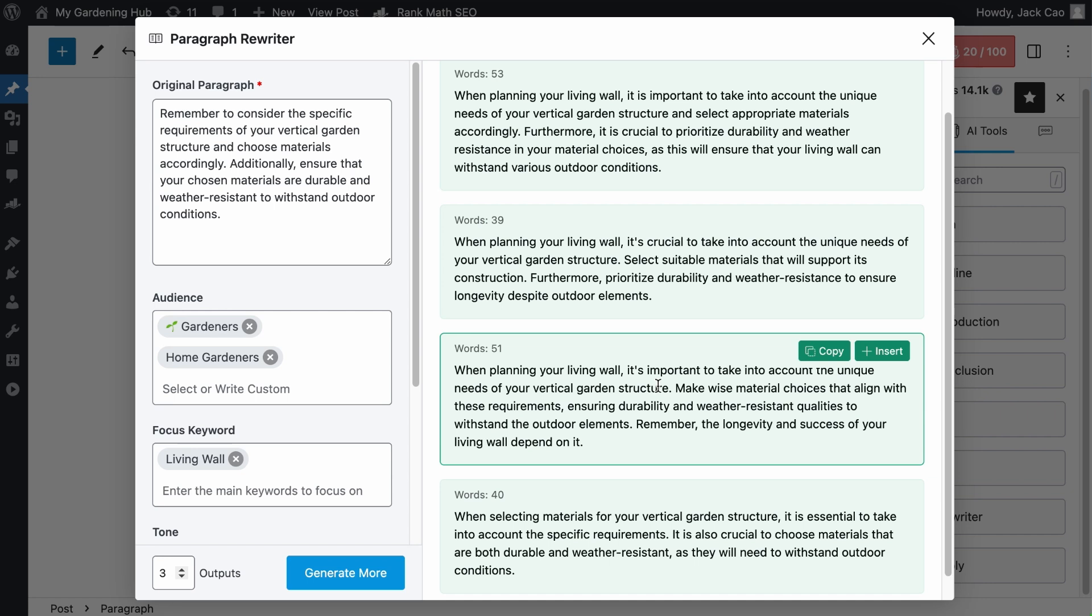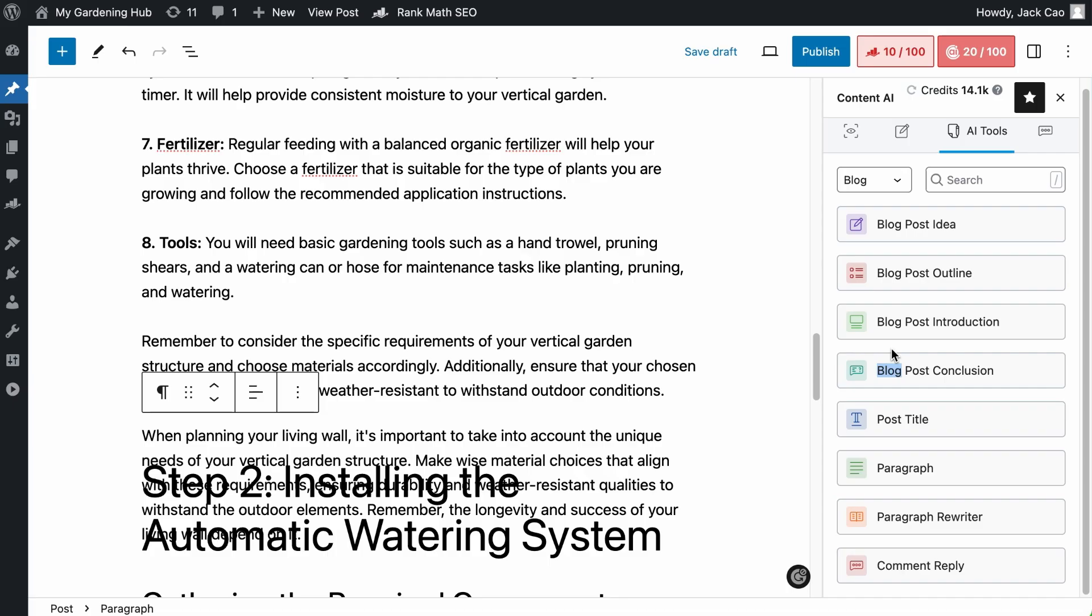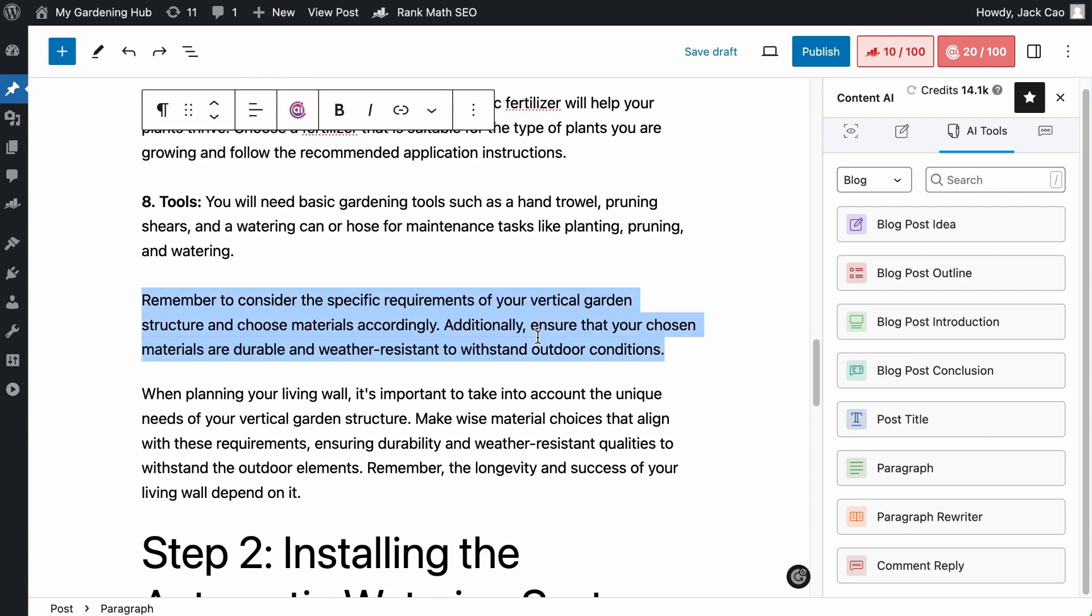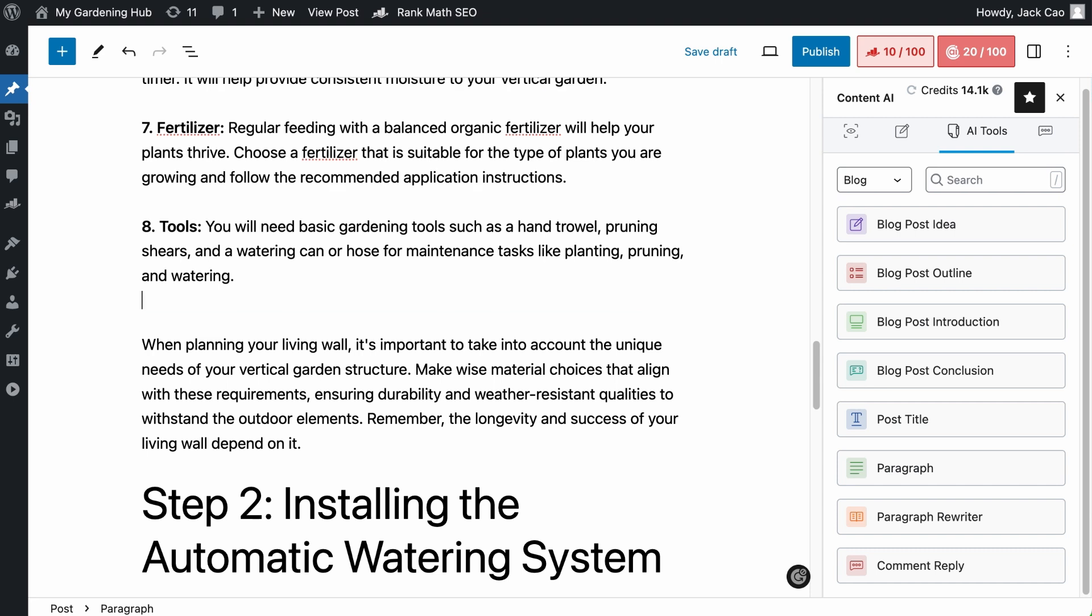Anyway, as you hover to your desired output, you will see two buttons here. Intuitively, you can copy and paste this paragraph somewhere, or you can click on Insert, and it will be inserted to the article where it needs to be. Just remember to remove the paragraph that is to be replaced.